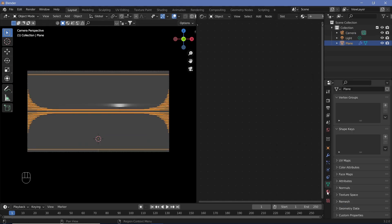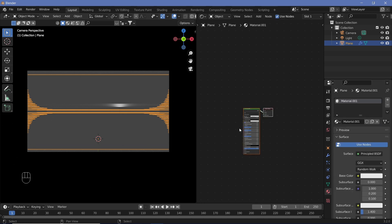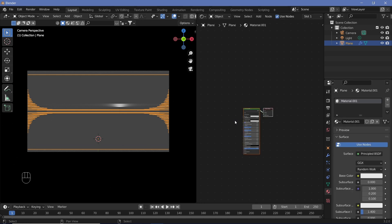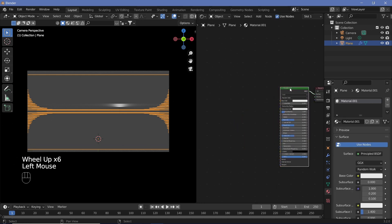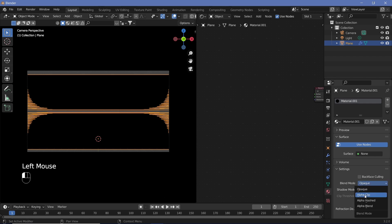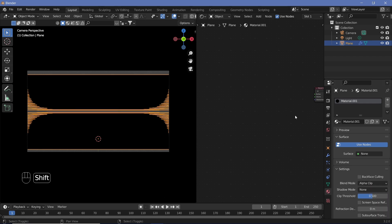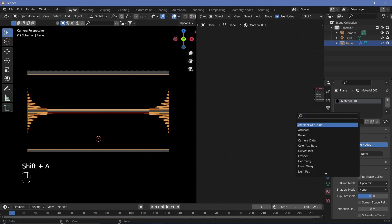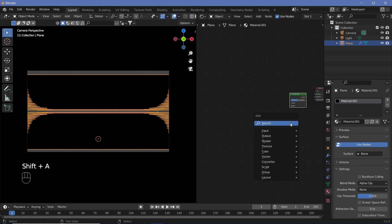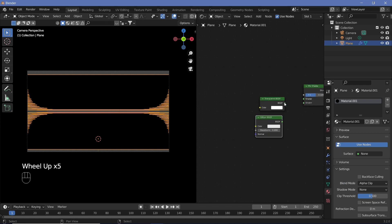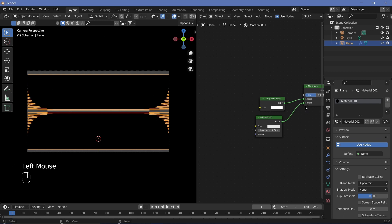Select the plane, go to Materials, and add a new material. Delete the Principled BSDF, go down to Settings in the Materials tab, and change the Blend Mode to Alpha Clip and the Shadow Mode to None. Then hit Shift+A and search for a Mix Shader, a Transparency Shader, and a Diffuse Shader. Place the Transparent shader in the top socket and the Diffuse shader in the bottom socket.